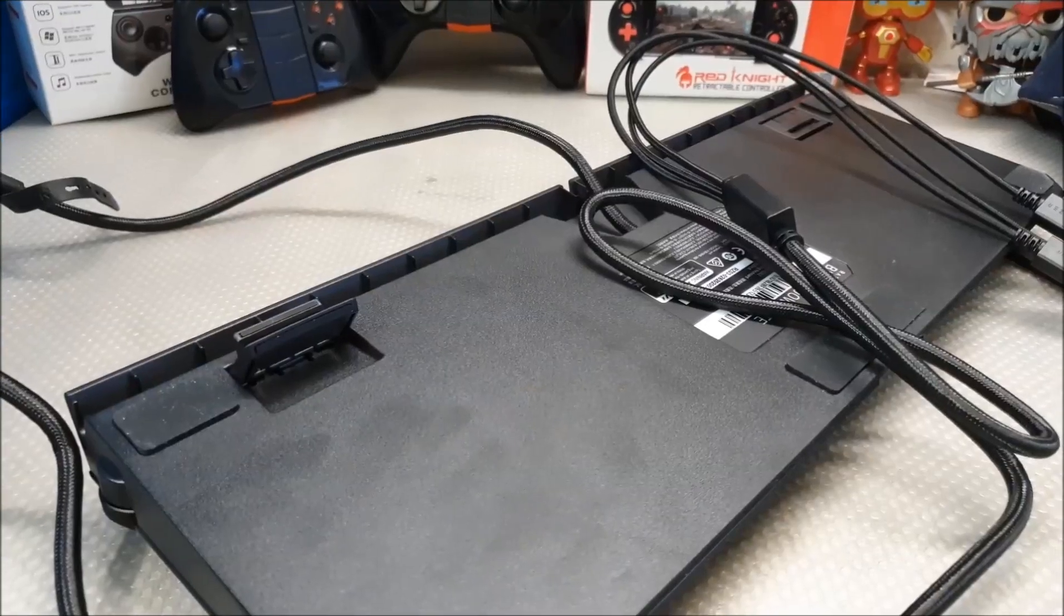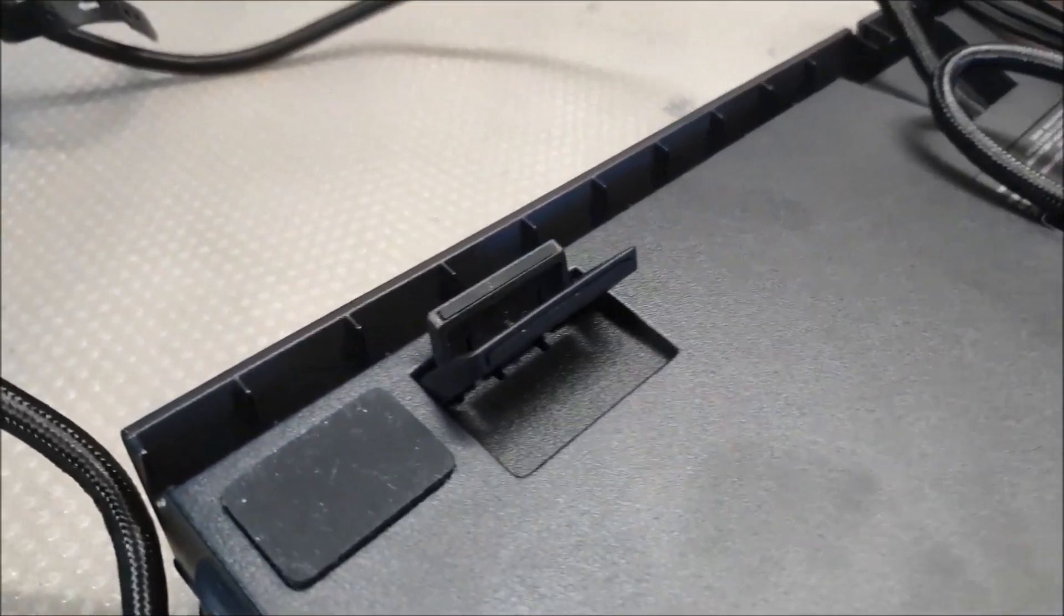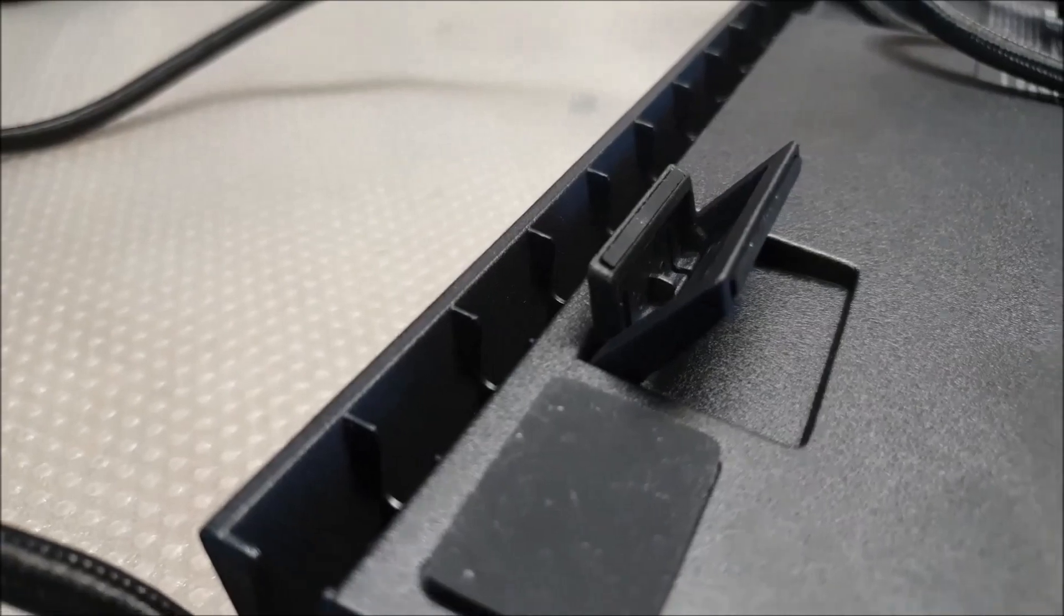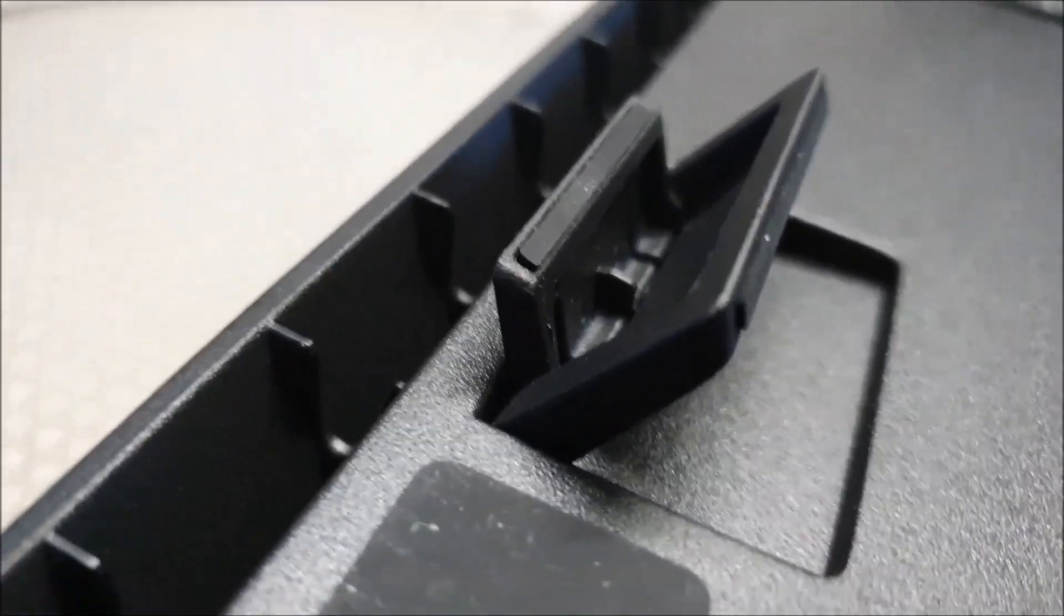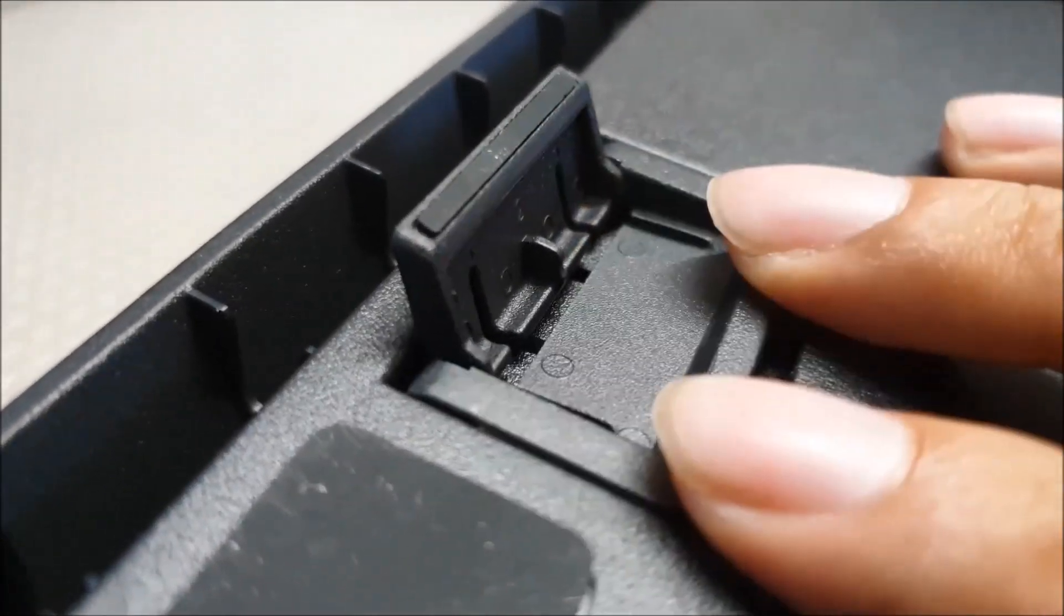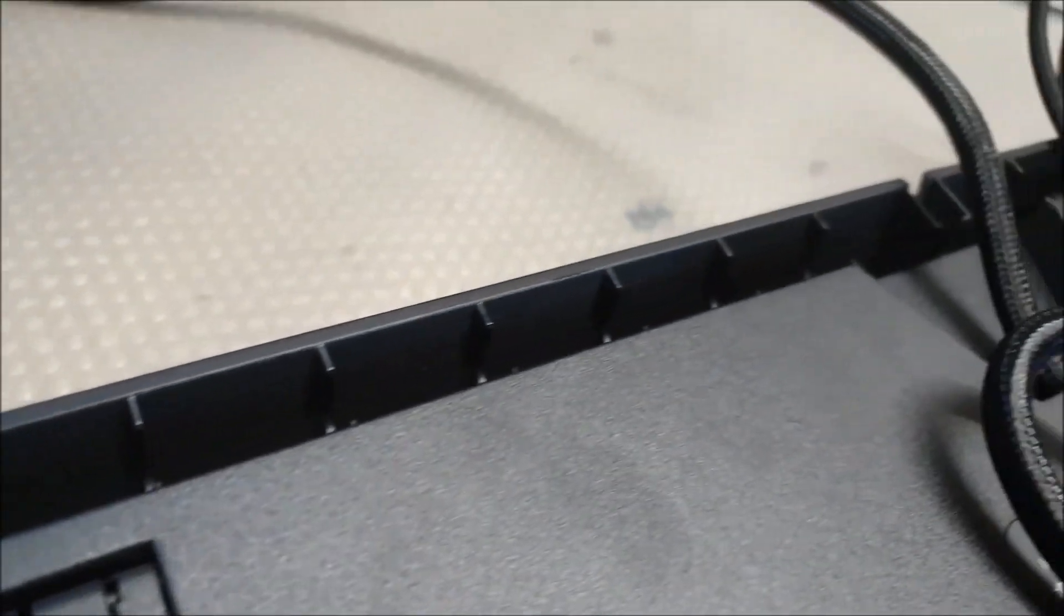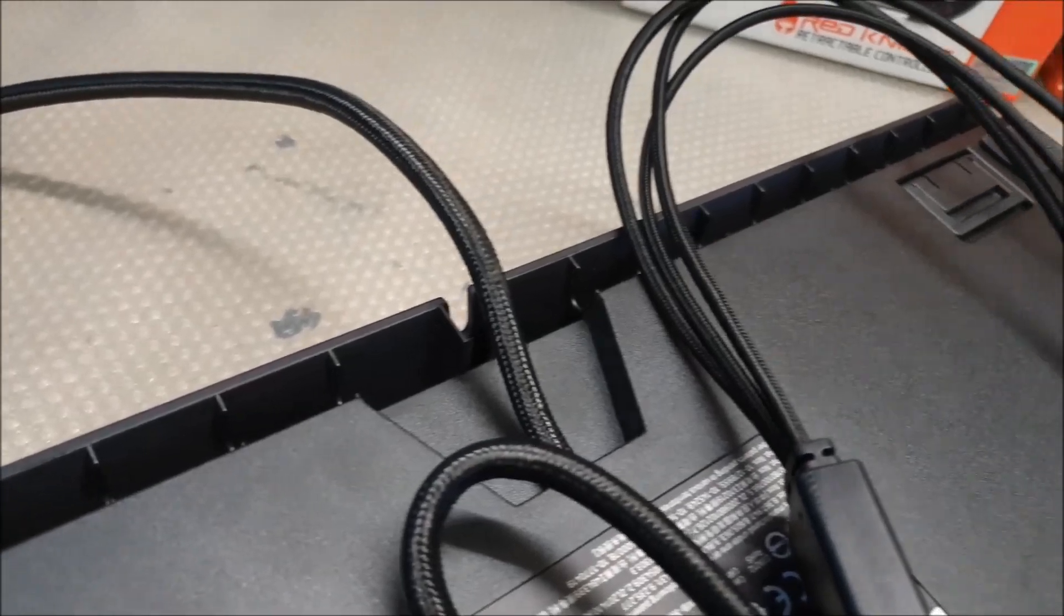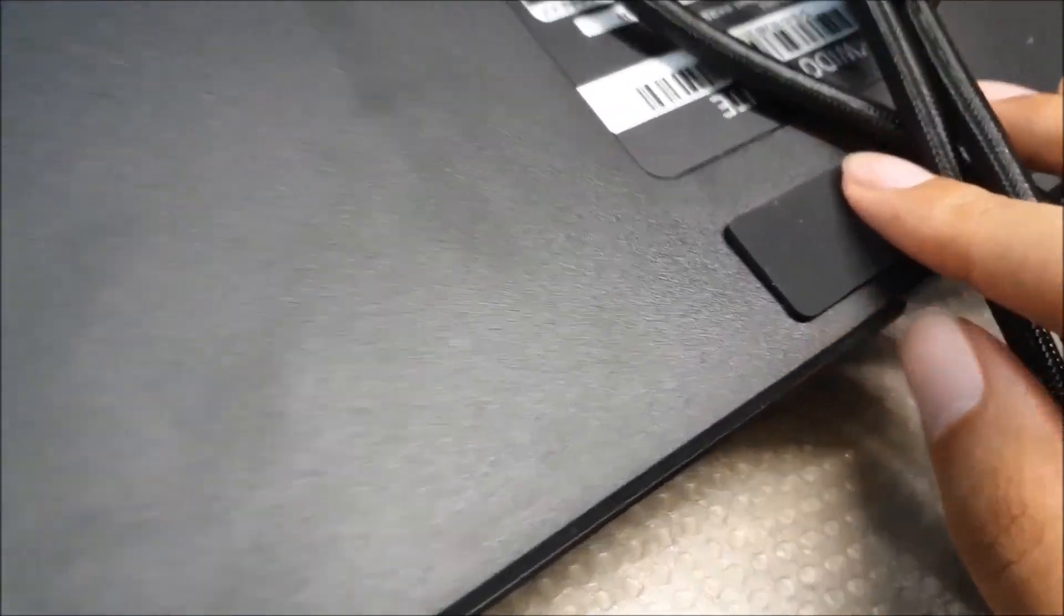On the back of the keyboard, they actually did a lot of improvements over the standard Black Widow and Black Widow X. There are two types of feet so that you can find the angle that you're most comfortable with. Then there are cable management slots so that you can route cables to match your setup. The rubber pads on the keyboard does a really good job at keeping the keyboard planted.